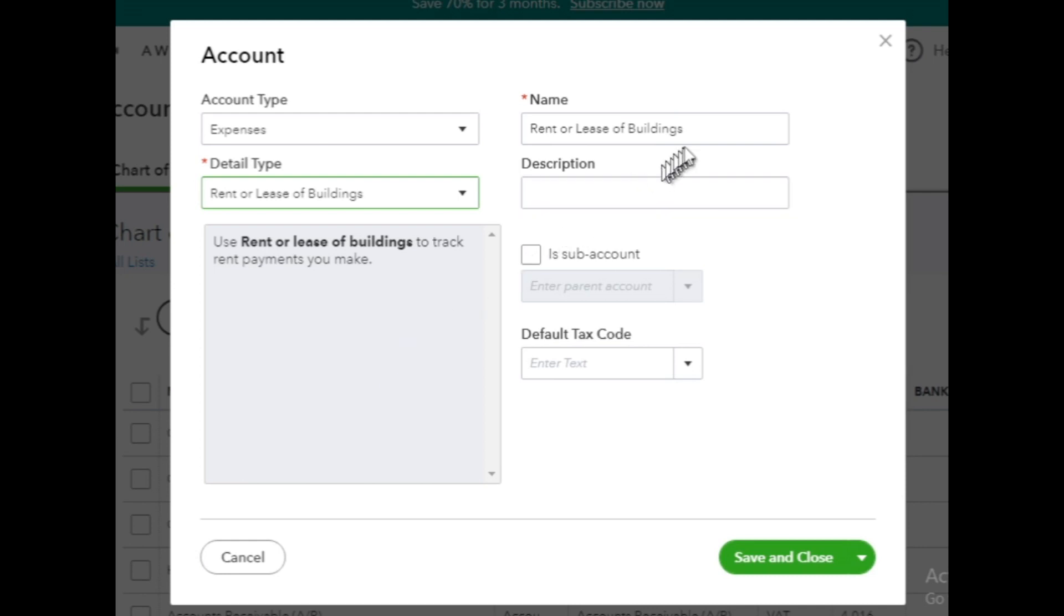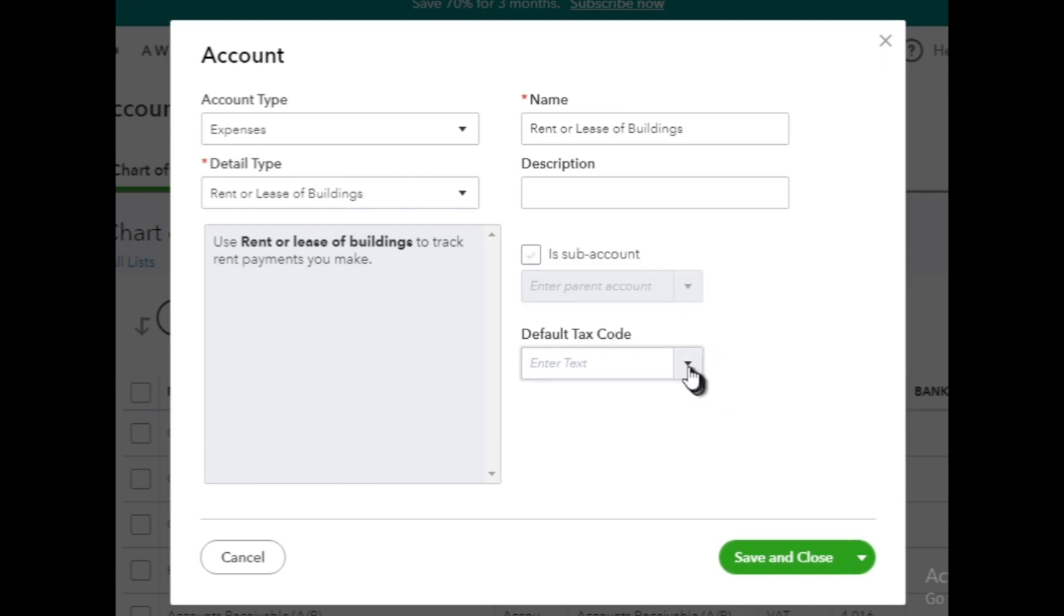If it's a subaccount, mark the Is Subaccount box and enter the parent account name if applicable. Otherwise, if it's a standalone expense account, leave the box unchecked.